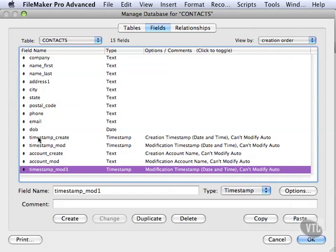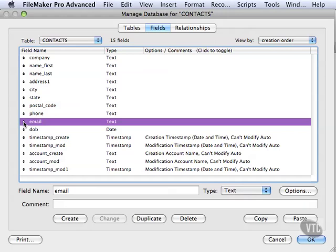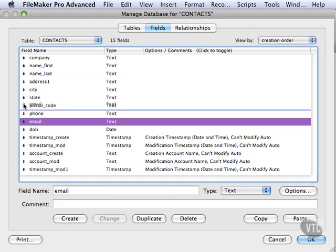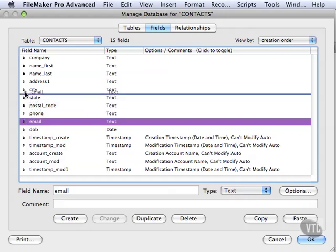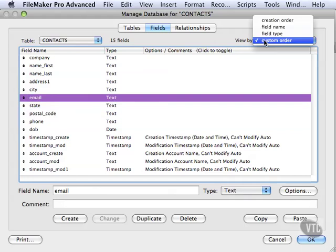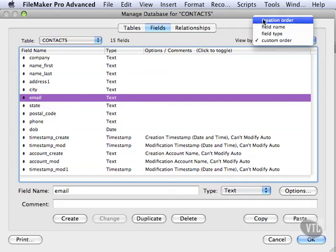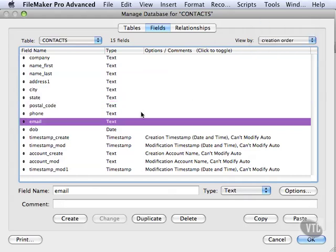If you want to move a field around, it's very easy. Just click and hold down on this little up and down arrow, and you'll see a little blue line. You just drop it where you want it, and it's moved. And what happened was it changed to custom order. What we were on before was creation order. That's the order in which you created these fields. You see the timestamp mod is at the end.